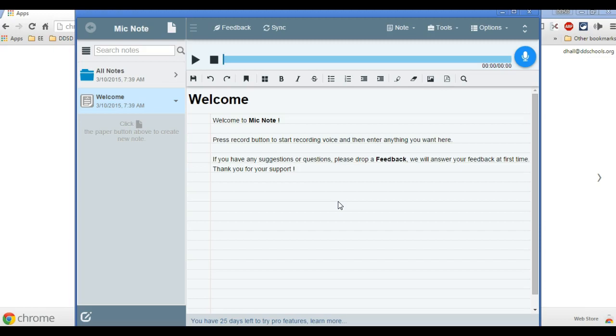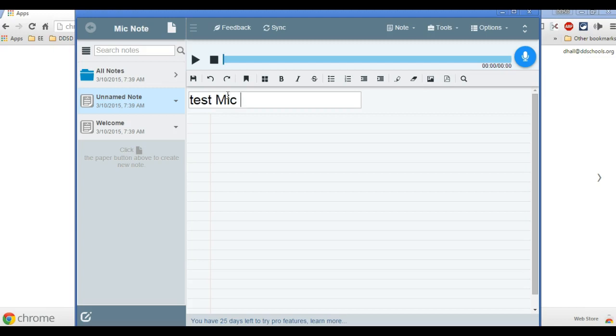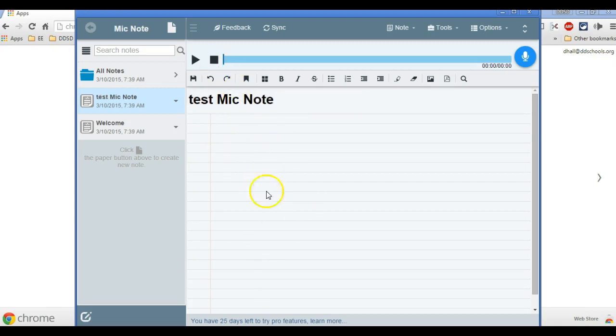I'm going to make this simple for those who need this right away. This here makes a new note and you can name it. So this is a test mic note. As you're recording, you can copy and paste and type text in here.